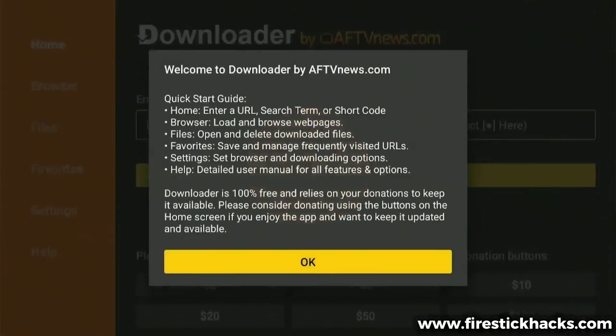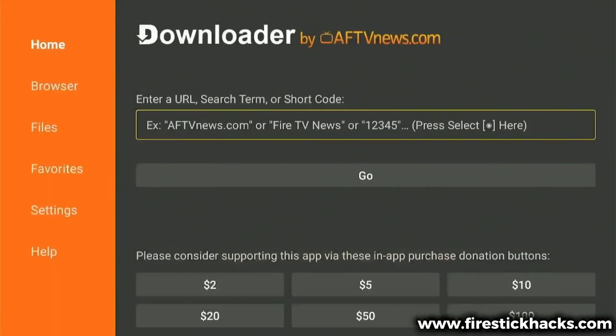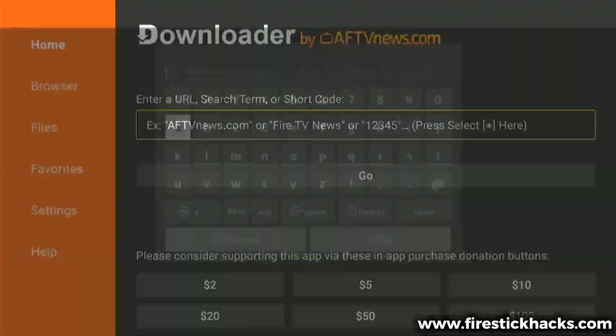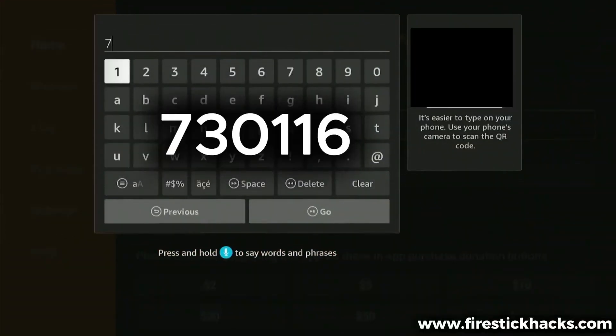The first time you open the Downloader app, it will ask you to grant necessary permissions for it to work properly. Just click Allow, and then OK. You'll see a search bar now. Select it, and enter this short code 730116.